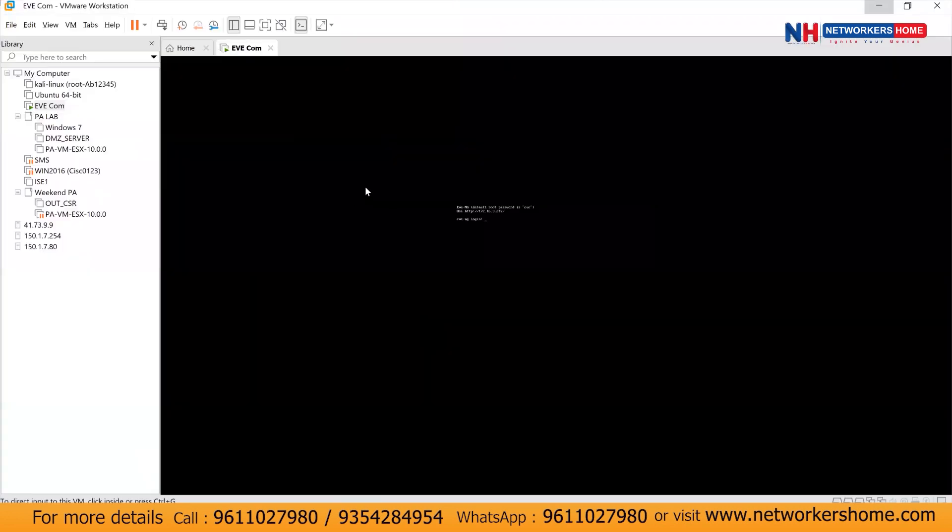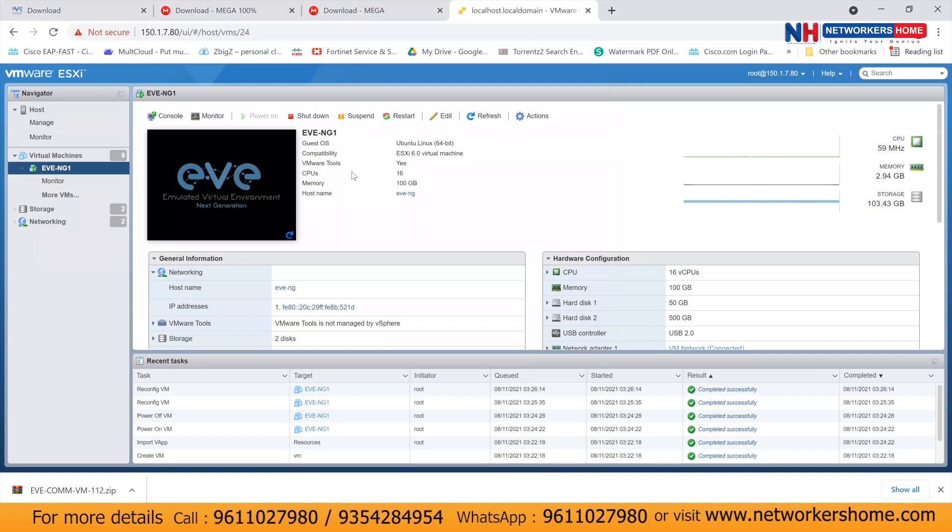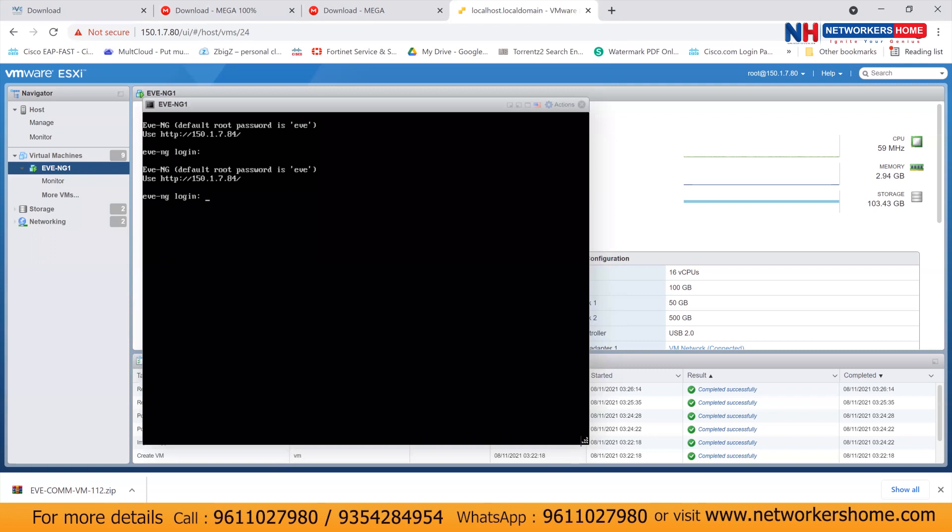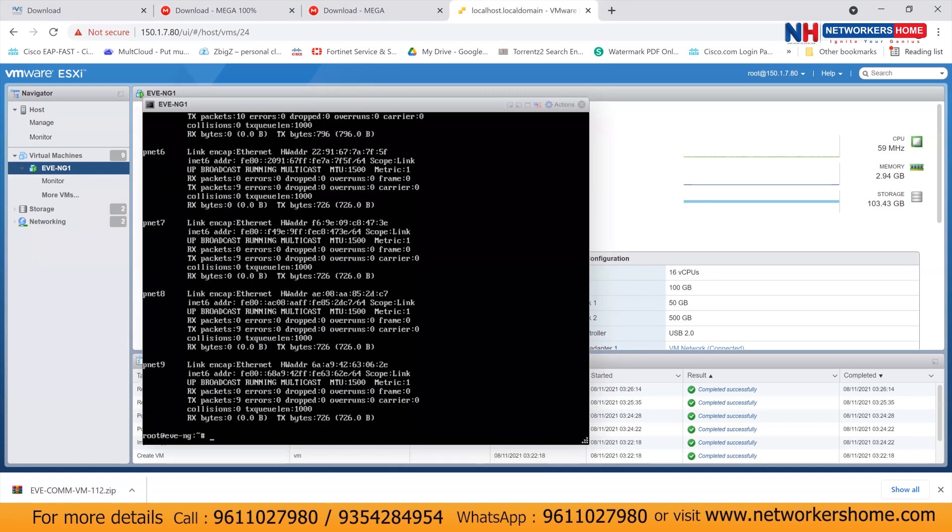Now I should log in into CLI to check the details. So if I come to EVNG CLI, you click on this particular console, log in with username root and just click on it. Now type username as root, password as EVE. If you want to see IP address through CLI, say ifconfig, press enter. And you can see IP address details.